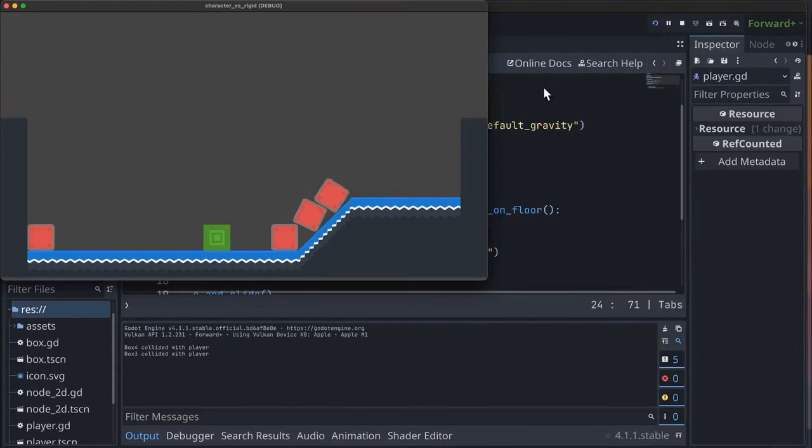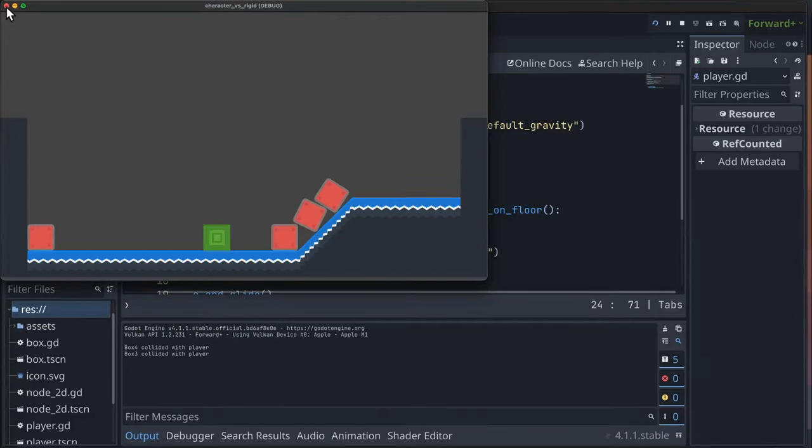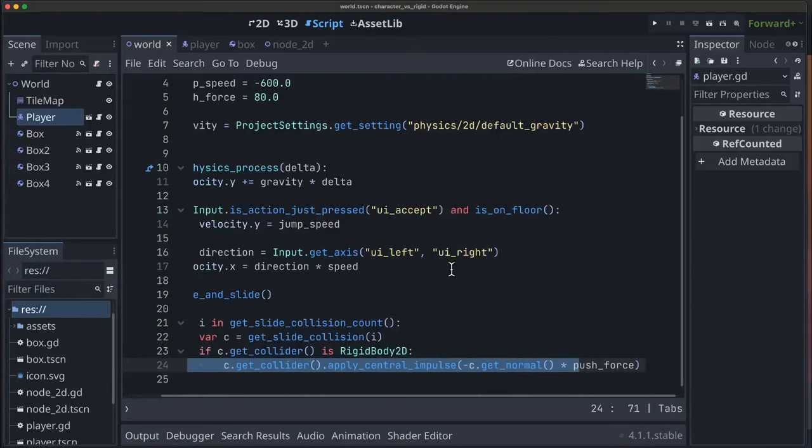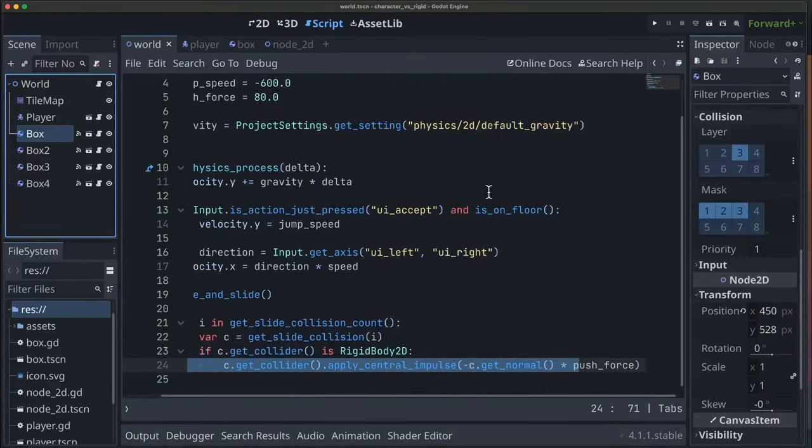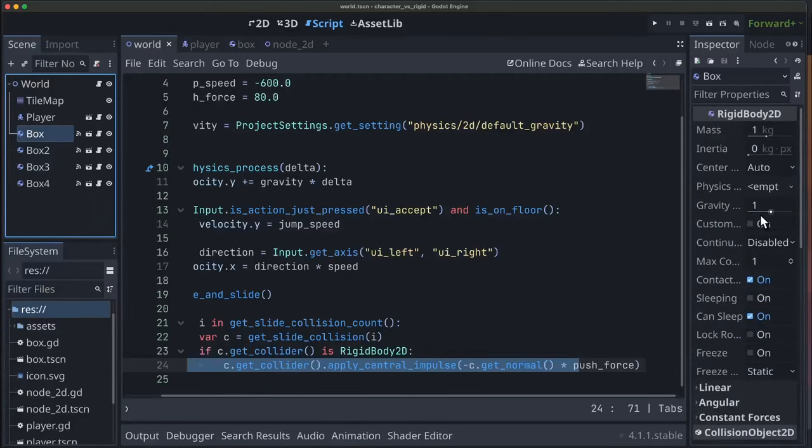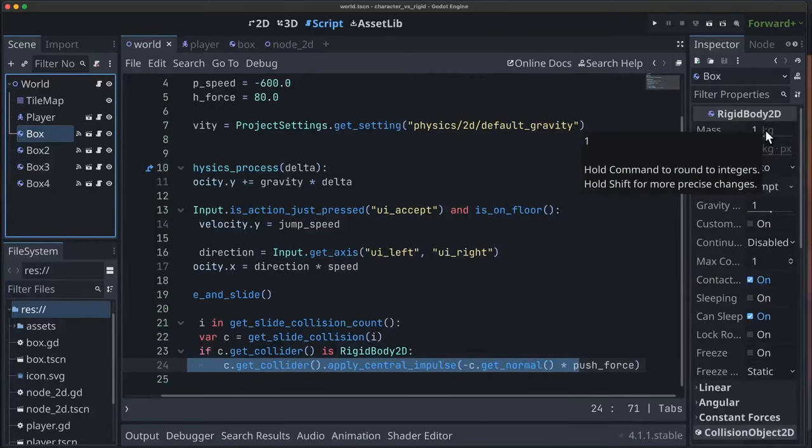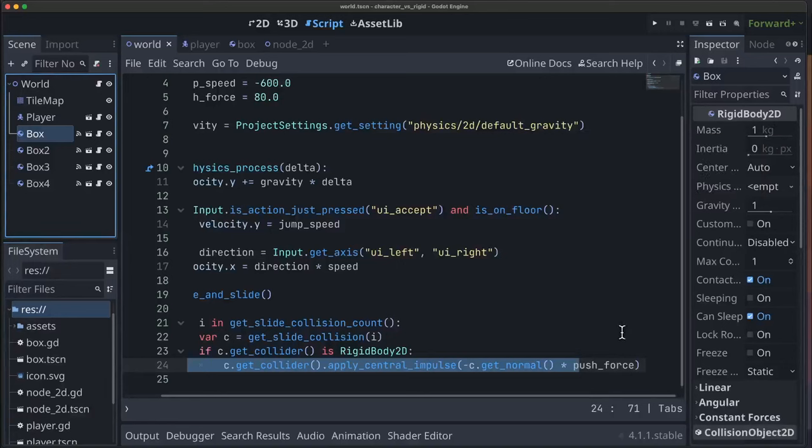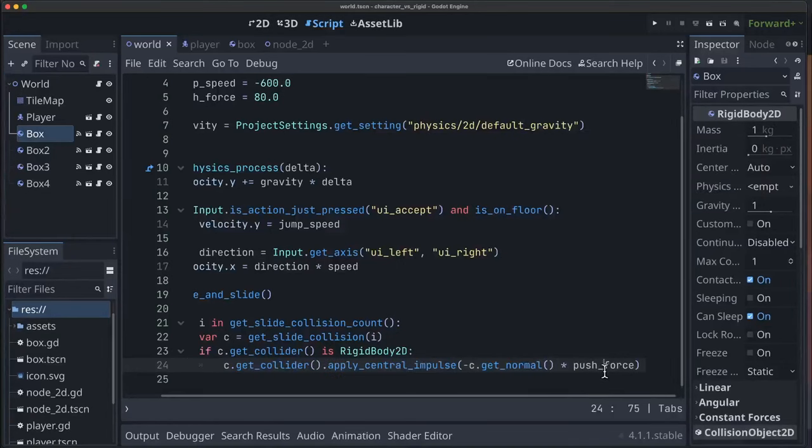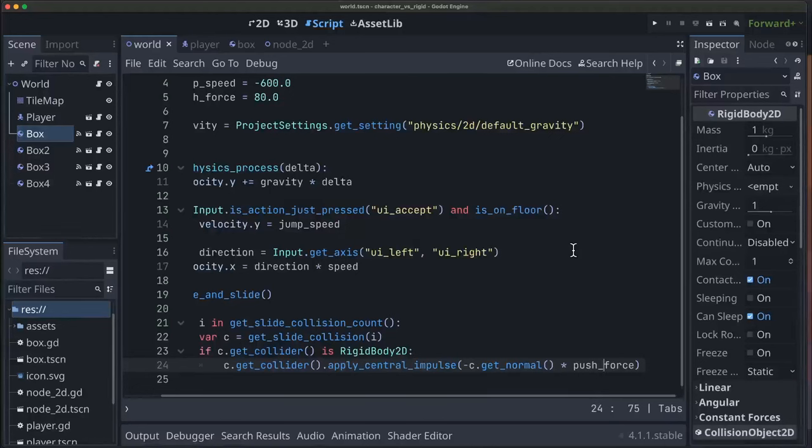Now how strongly you want to set that push force is going to depend on a few factors: how fast your character moves, how massive the boxes are. As you can see here, the boxes I've given them a mass of one. If the boxes have a really high mass you're going to need a stronger push force, and so it's something you're going to have to adjust based on your particular game.